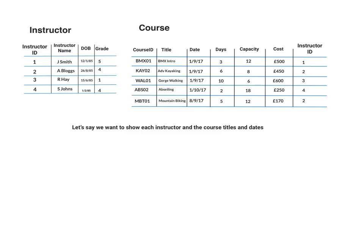So for example, let's just say that we wanted to show each instructor along with the course titles and the dates. So we would actually need, let's just say we just show the instructor name, but making sure that it's coming from the correct field, sorry, the correct table.